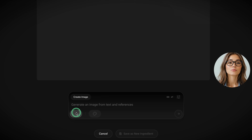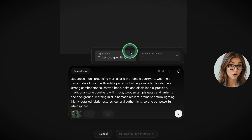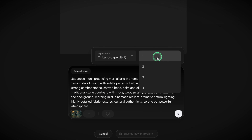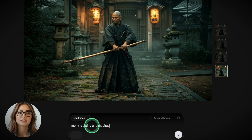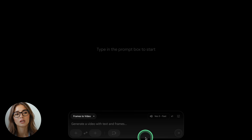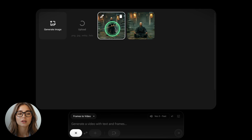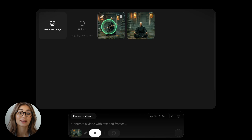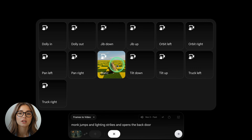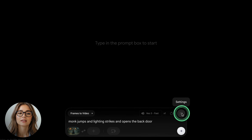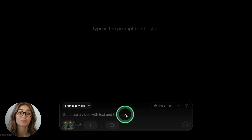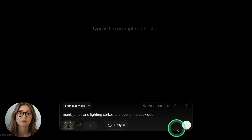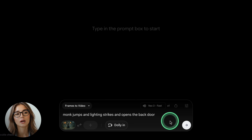Add a reference image and write your prompt. On the right, select your aspect ratio — we'll go with landscape — and choose the number of outputs. You can edit your image even more with Nano Banana by simply writing a prompt. Once you're happy with the output, save this image as a new ingredient. You can use your images as a starting frame with VEO 3, or select the ingredients option to create a video with VEO 2. Add your image, select camera movement, and on the right adjust aspect ratio, number of outputs, and model. Write your prompt — you can also add some text for your character — and click Generate.